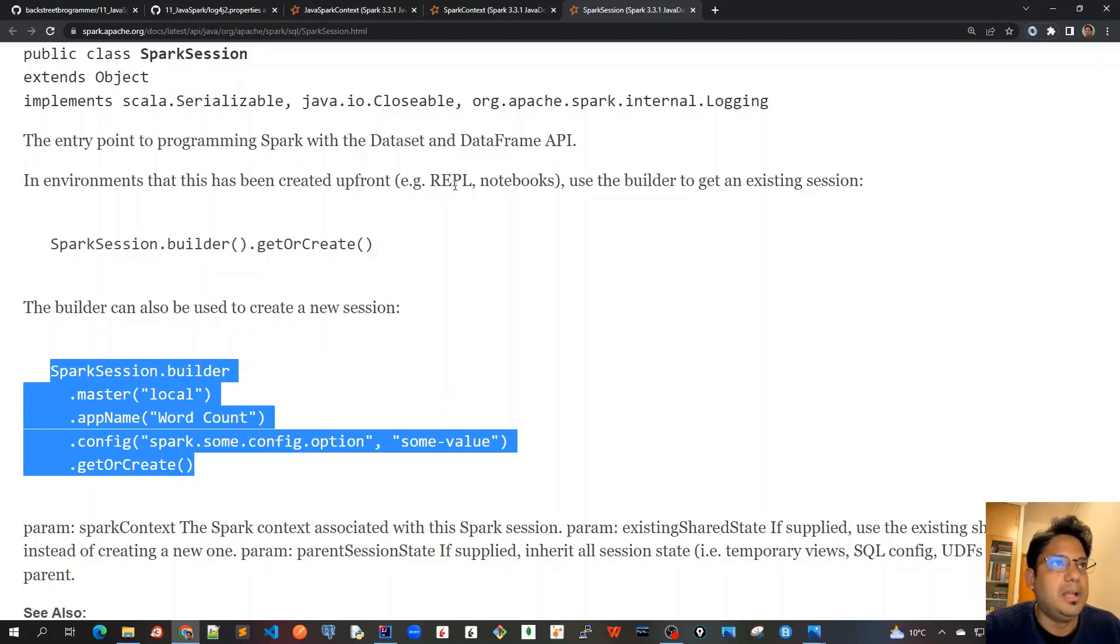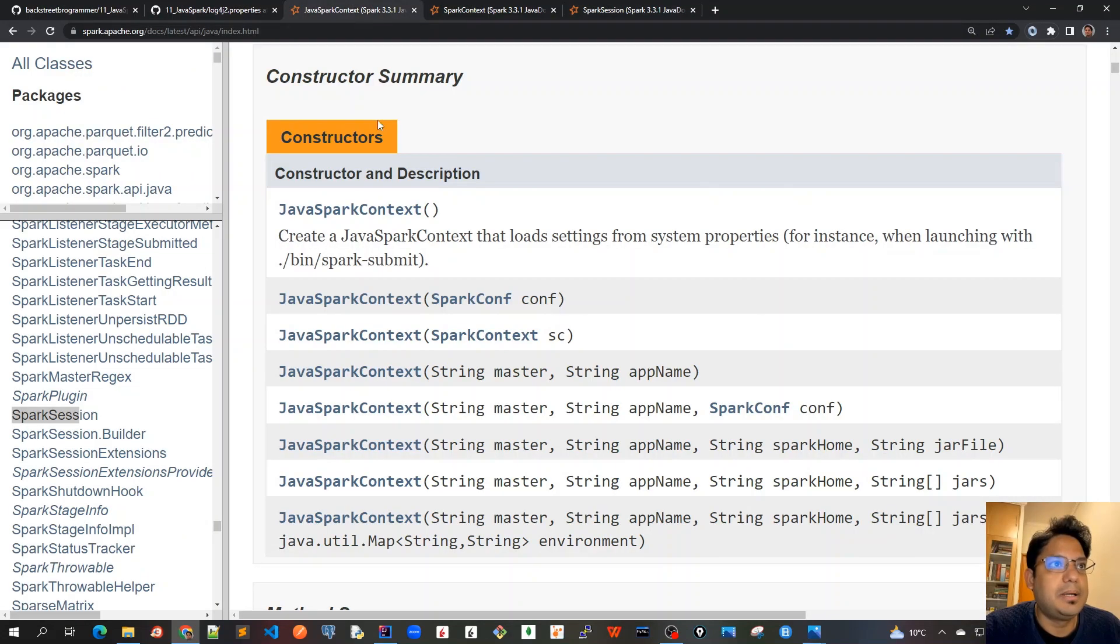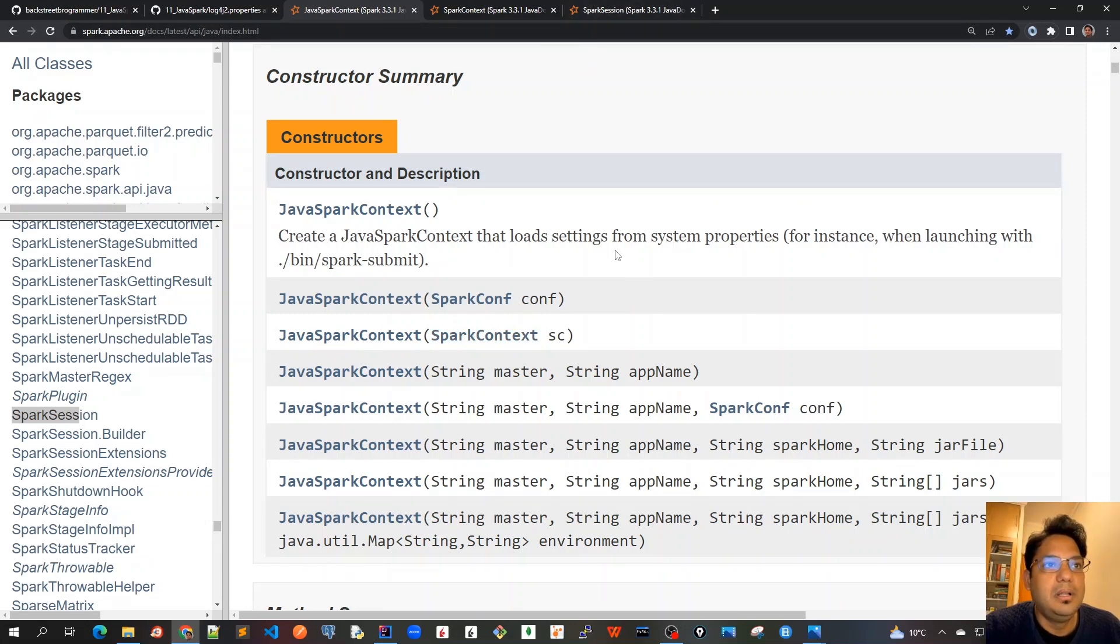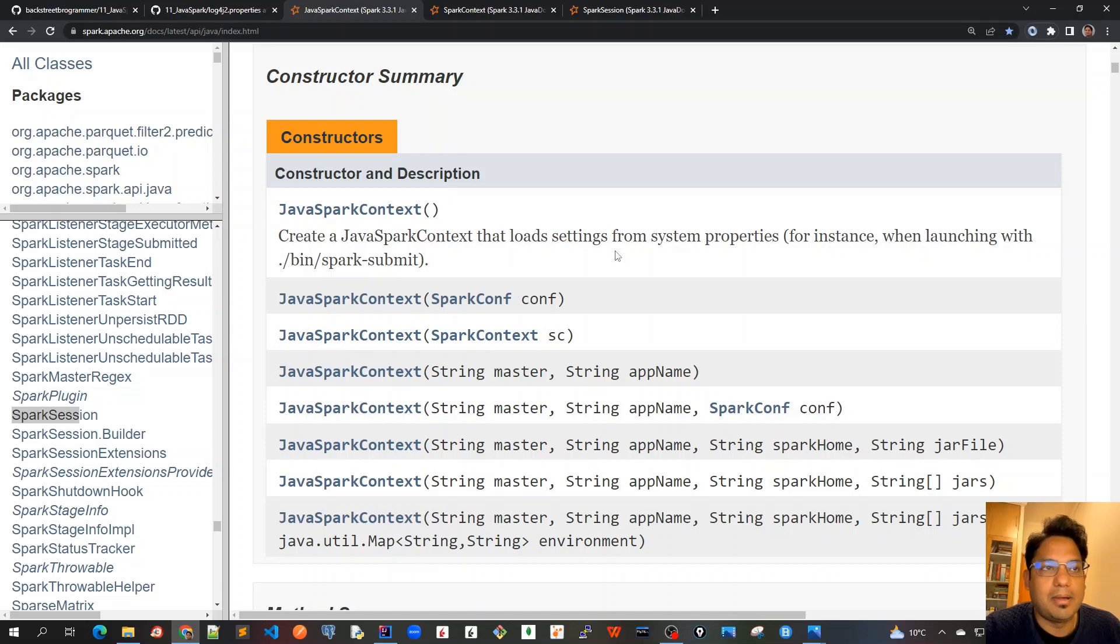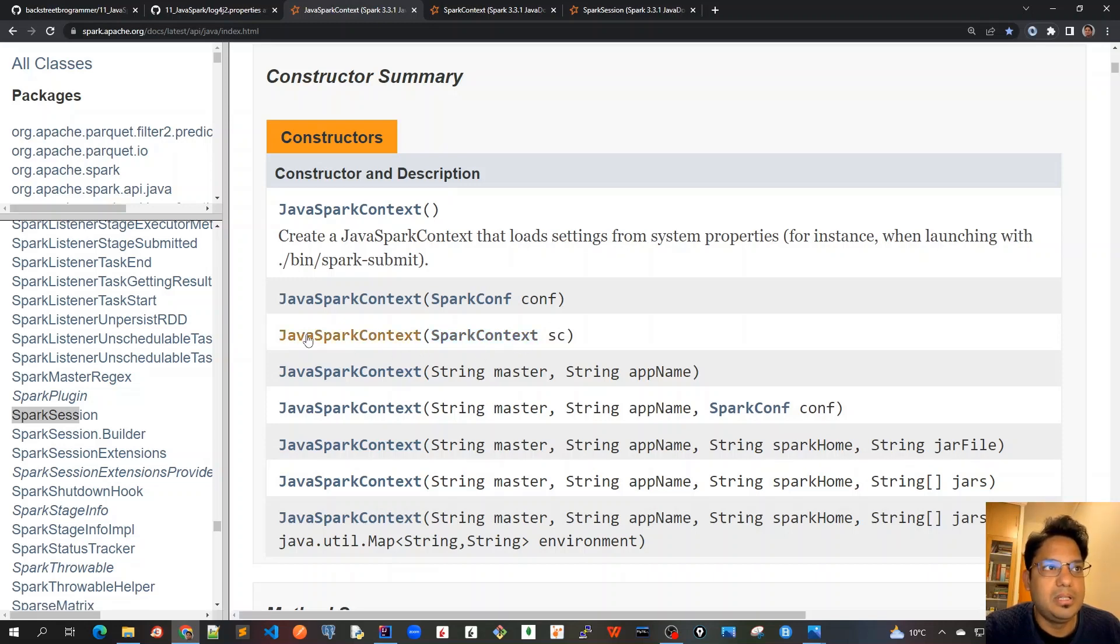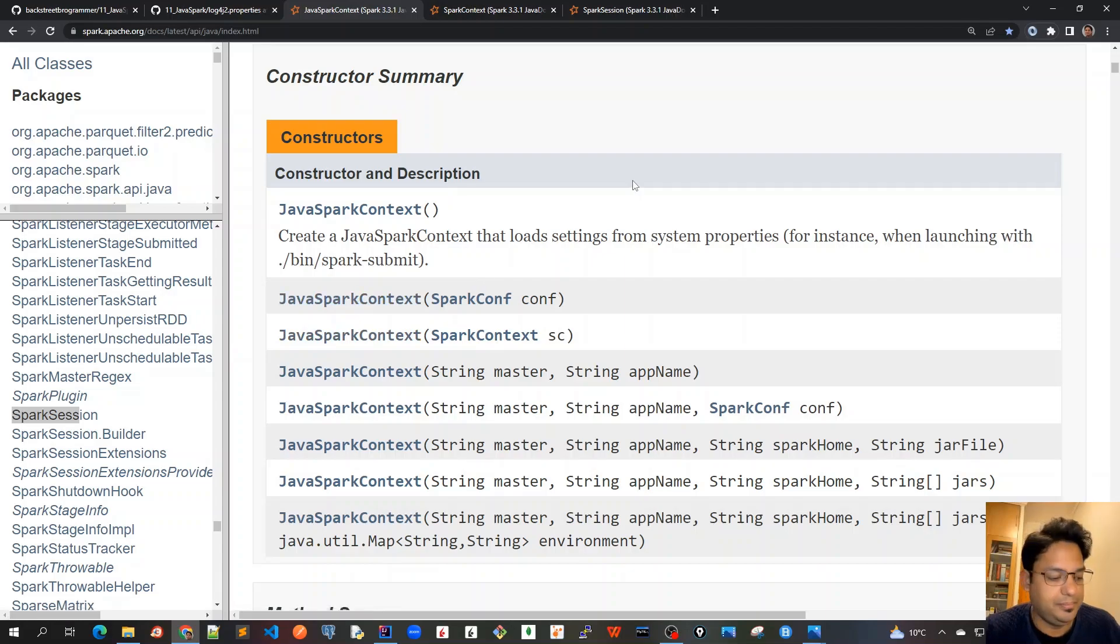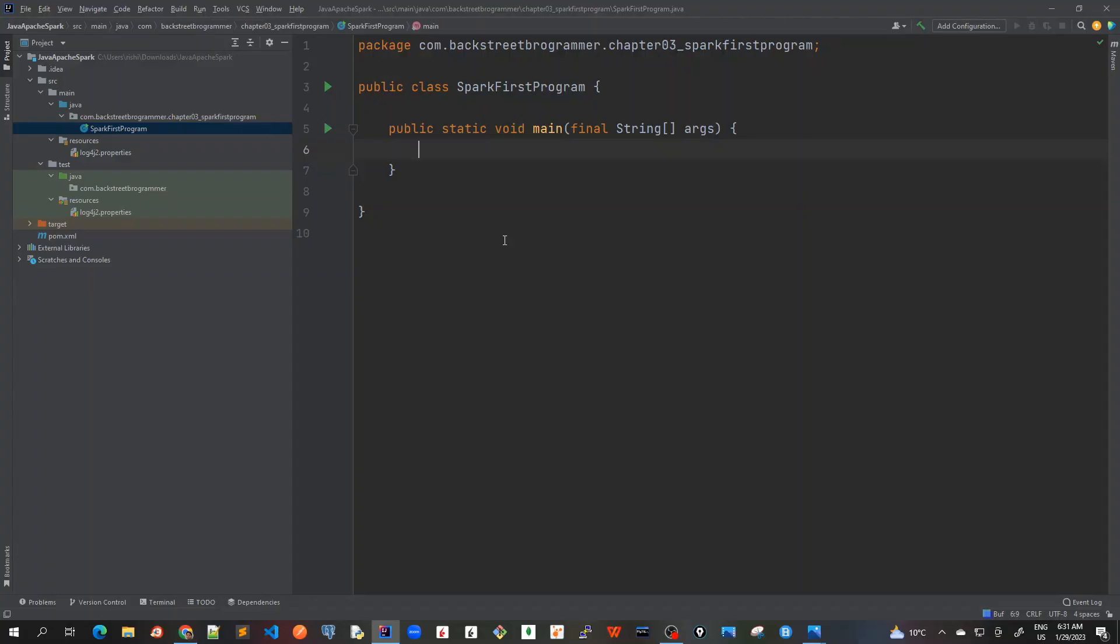After that we'll create a JavaSparkContext out of it, because from SparkSession we can actually get the SparkContext and we can pass it as a parameter to create our JavaSparkContext object. Let me start creating this SparkSession object first by using the SparkSession builder.